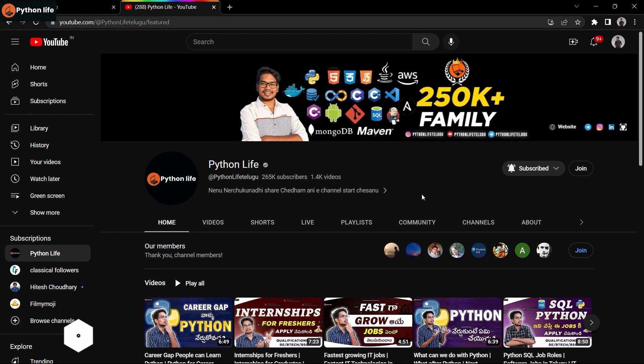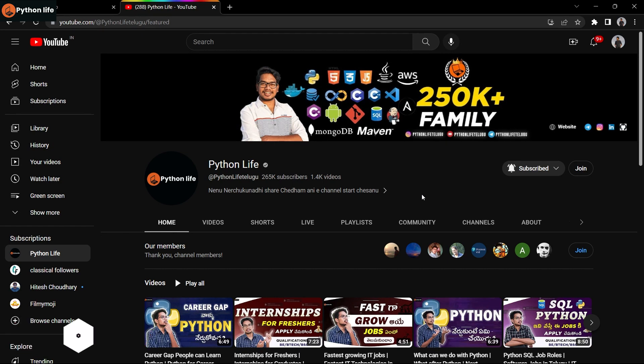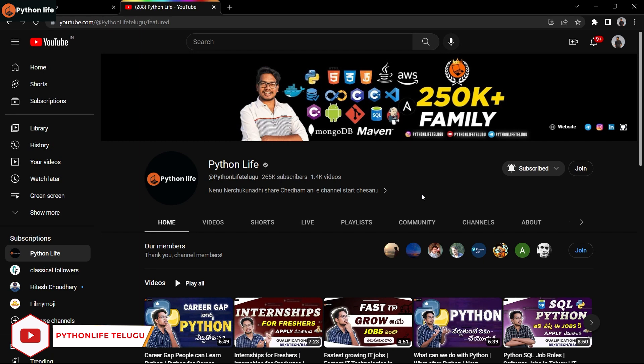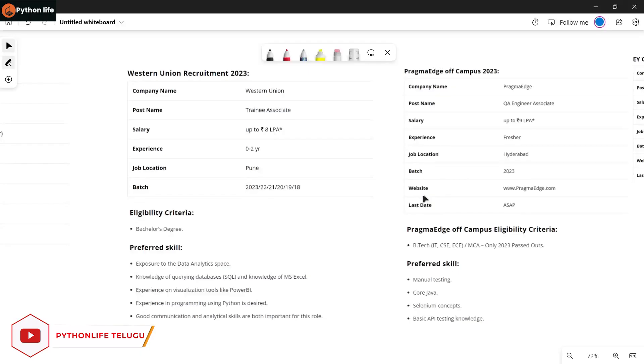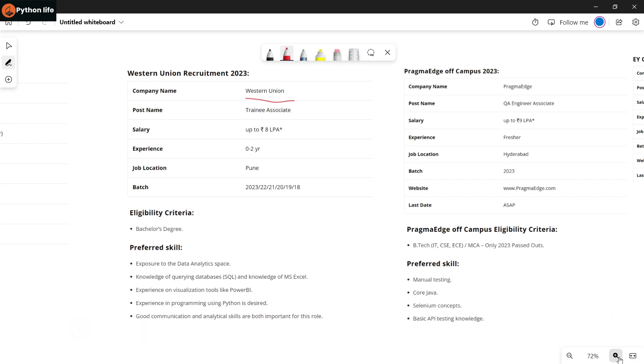Python, DevOps, JavaScript, Java, Power BI, AWS - there are over 30 plus courses available. Links are in the description of the video. Let's see the first company: Western Union.